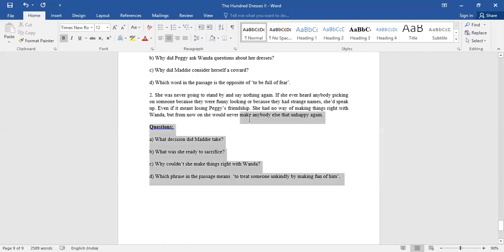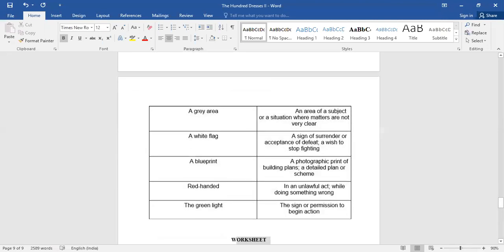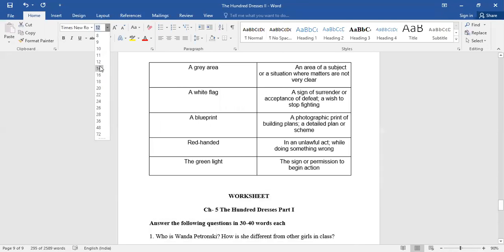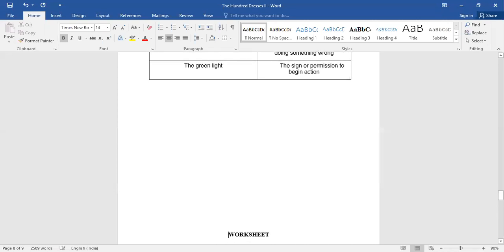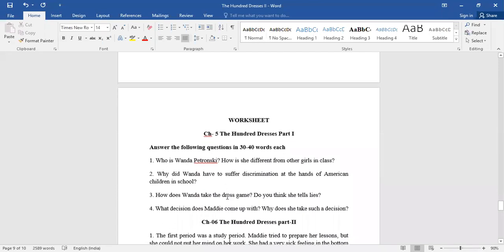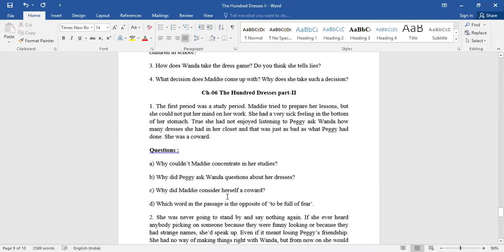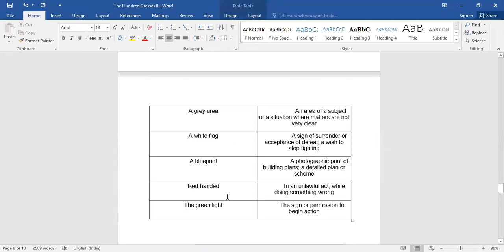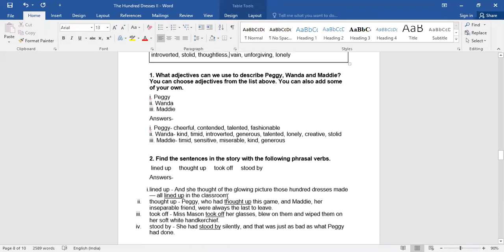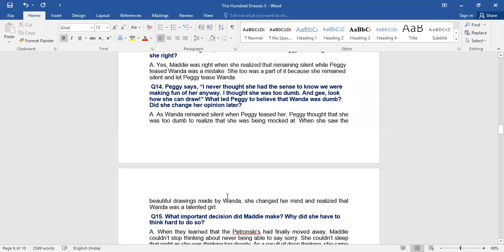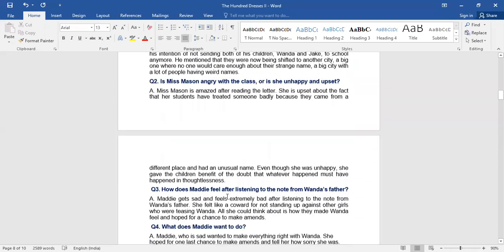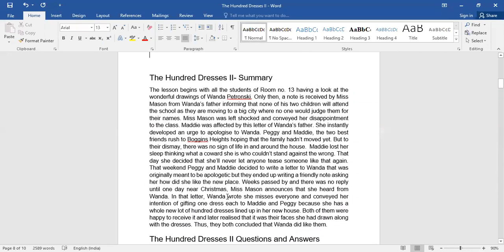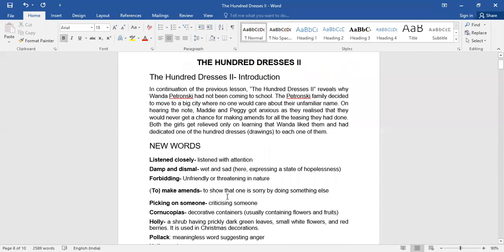So this is a worksheet that you need to do. I hope I'm clear with this. It is to be written in your notebook after the chapter question answers. So write the worksheet and do this worksheet because this is very important and kind of the practice that we are going to be doing on the terms of CBSE basis. All right. And this is what the chapter is all about. Today we have finished off with hundred dresses part two and tomorrow we will continue with a new chapter, the glimpses of India.